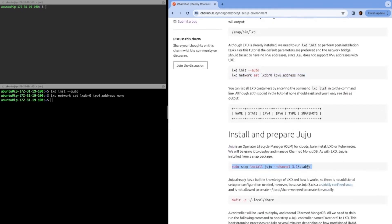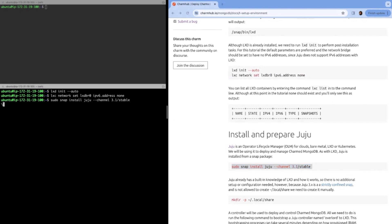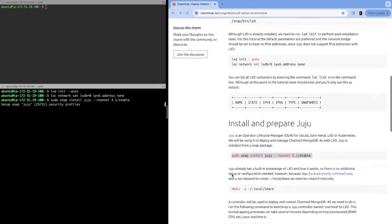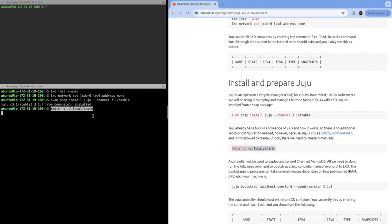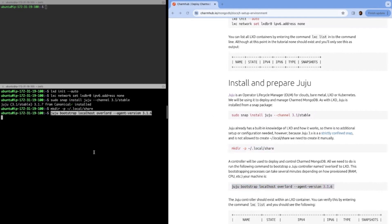For the container management system, we'll use Juju. Juju is an operational lifecycle manager, so it's going to manage our LXD containers. It's installed using a strictly confined snap, so we just have to quickly manually make this directory, and then we'll get up our controller that'll manage our LXD containers.